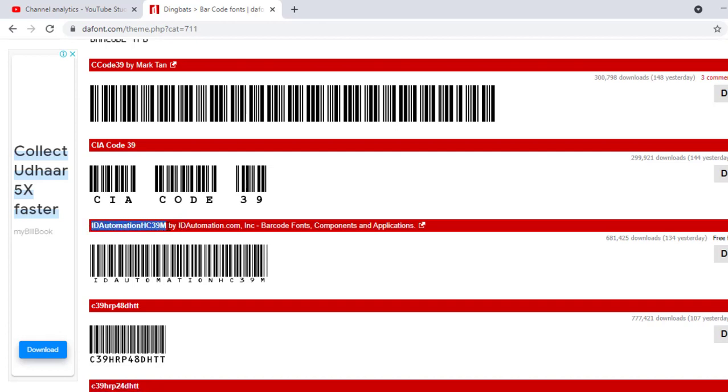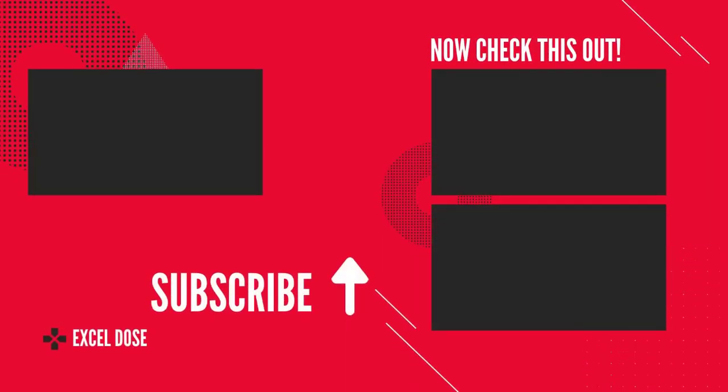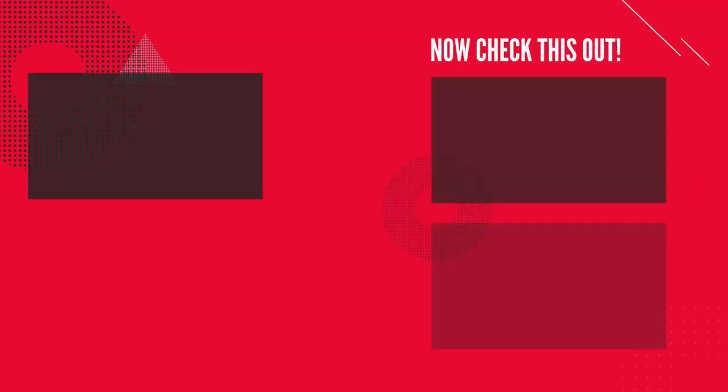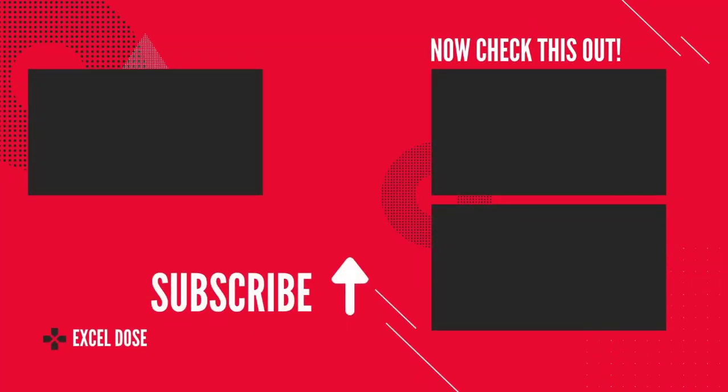So don't worry, I have mentioned the same URL in the video description. You can directly click on this and download this particular font. I hope you like this video. Please like, share, comment, and subscribe to ExcelDose. Thank you so much for watching.